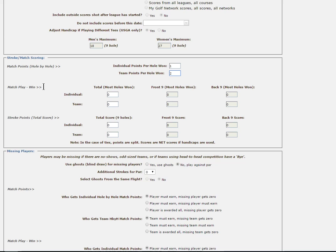If your league is a nine hole league, the fields for the front nine and back nine will be grayed out and not available. If your league is an 18 hole league and you wish to play a Nassau competition, you may enter not only the points for your total competition, but also points for winning the front nine and back nine, giving you three separate competitions.